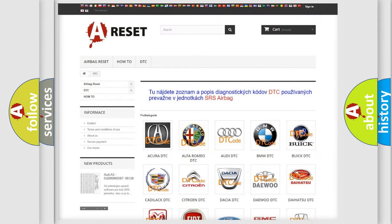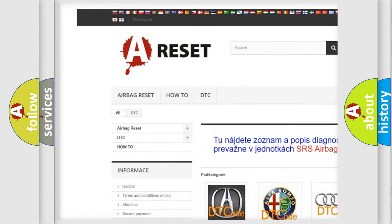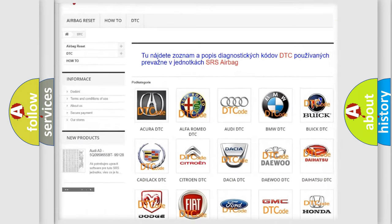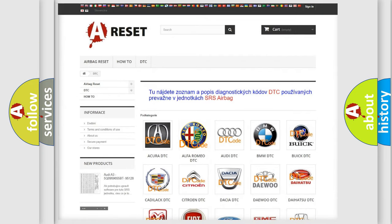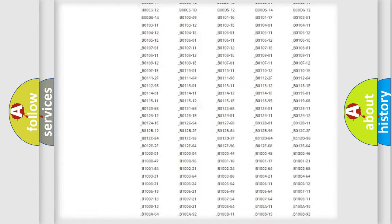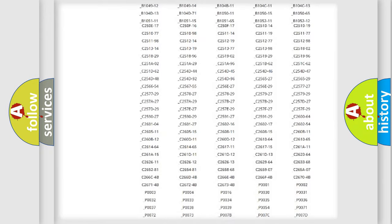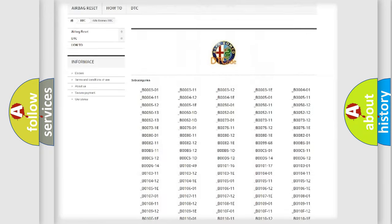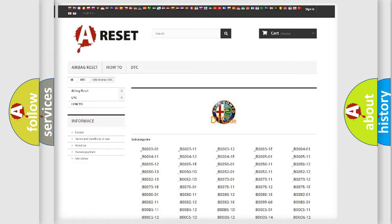Our website airbagreset.sk produces useful videos for you. You do not have to go through the OBD2 protocol anymore to know how to troubleshoot any car breakdown. You will find all the diagnostic codes that can be diagnosed in Alfa Romeo vehicles, and many other useful things.